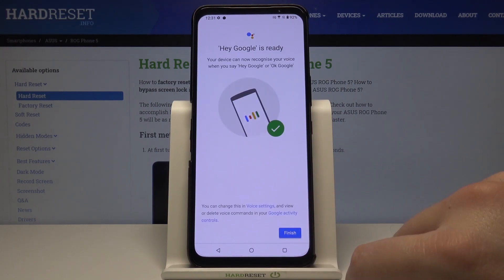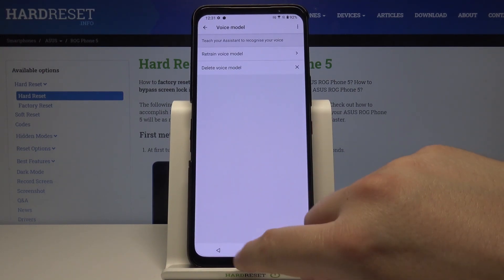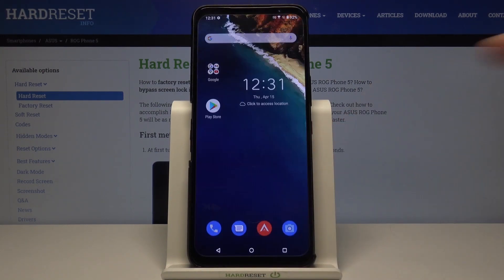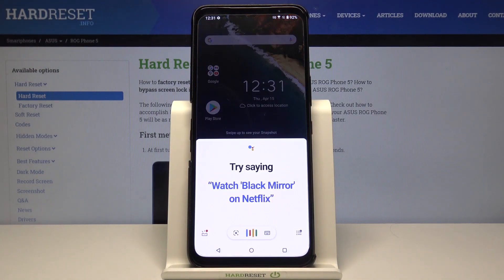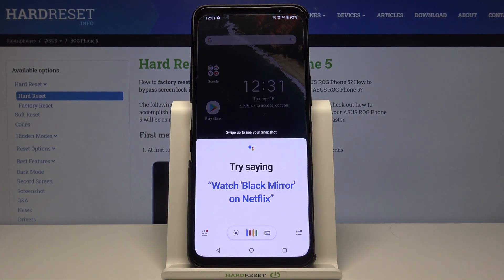Click Next, then Finish, and right now we can test it. Just say Hey Google or OK Google and it will be activated.